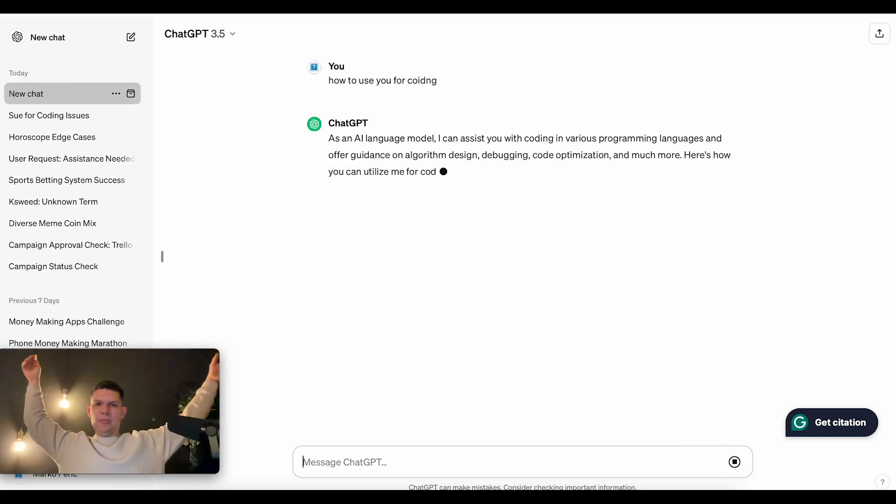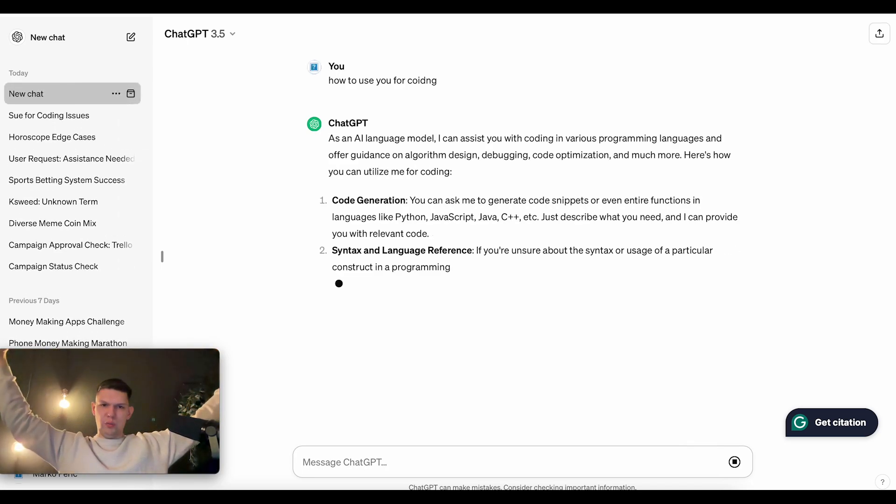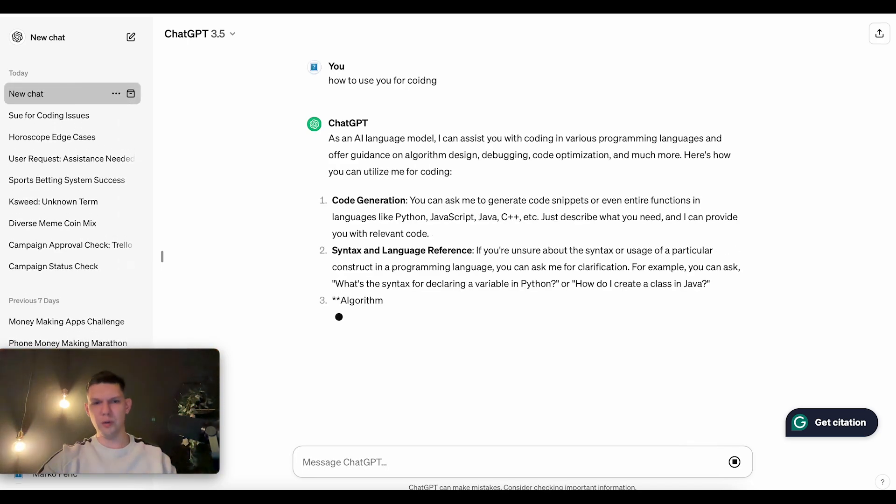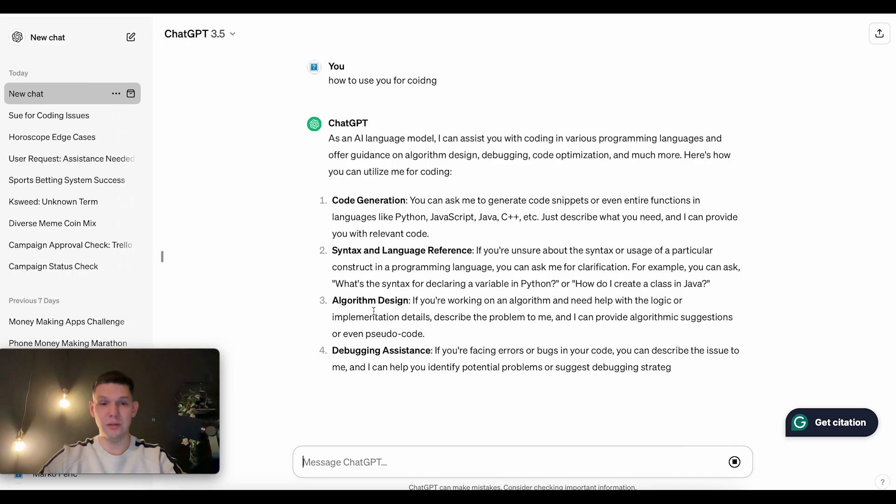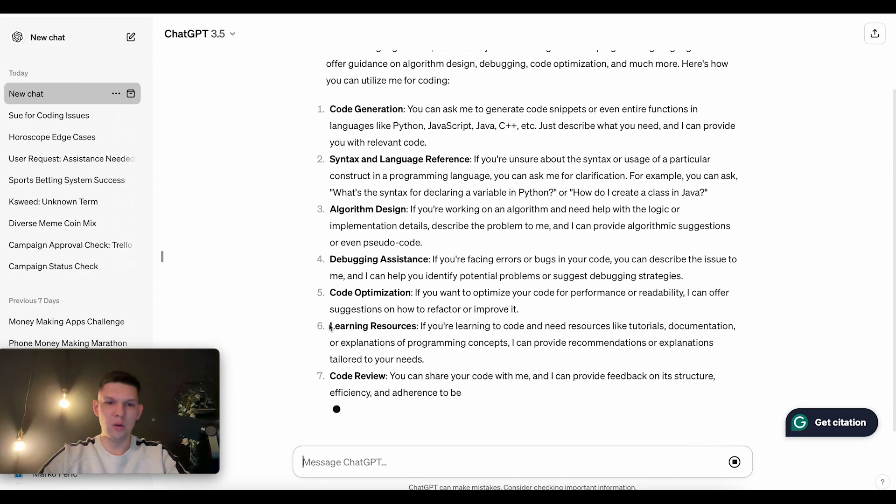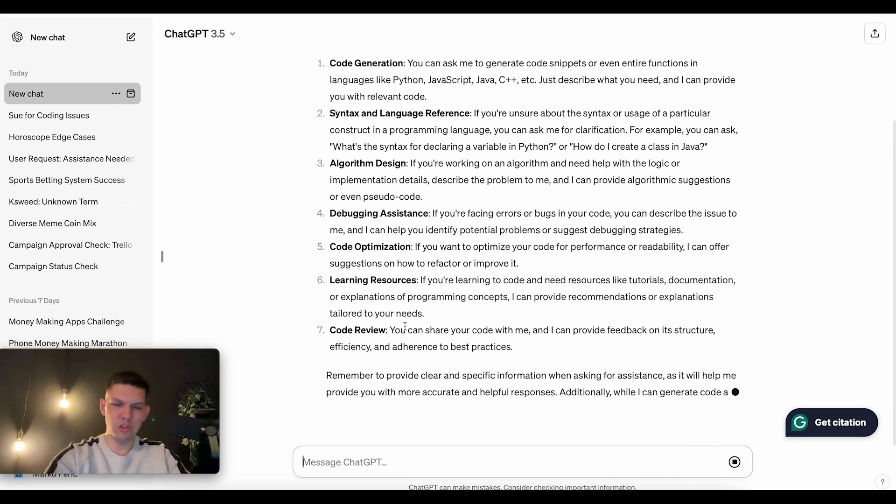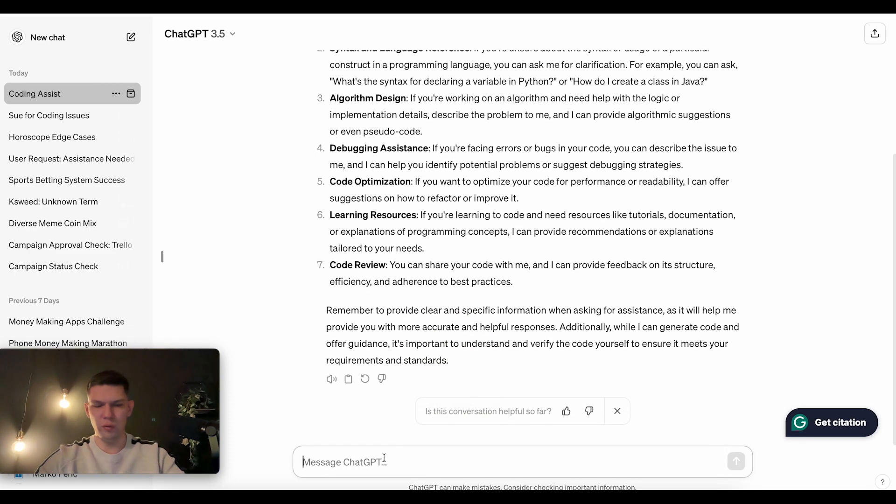And then it's going to assist you with code generation, syntax, language references, algorithm design, debugging assistance, code optimization, learning resources, code review.